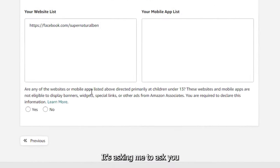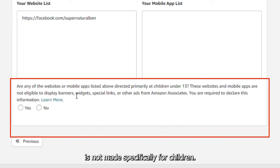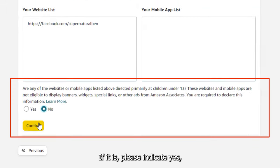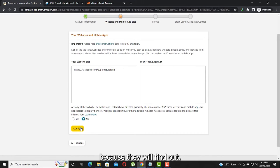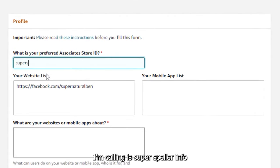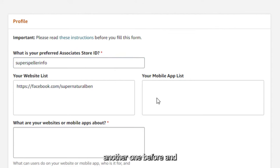It will ask you to confirm that the site is not made specifically for children — in this case it is No. If it is, please indicate Yes because they will find out. Now for your Associate ID, I'm calling mine 'super-speller-info' because I already created another one before.